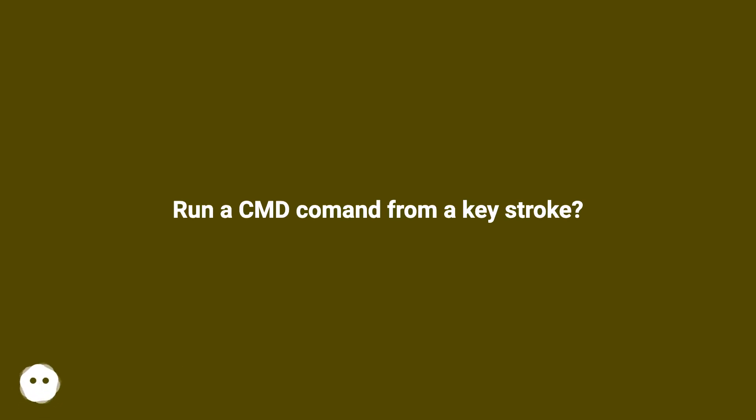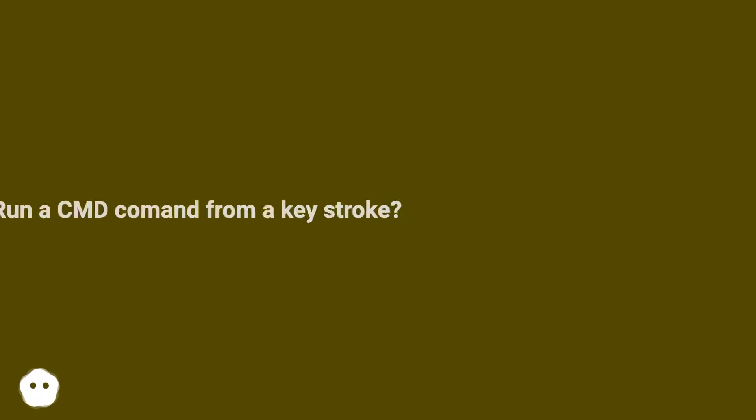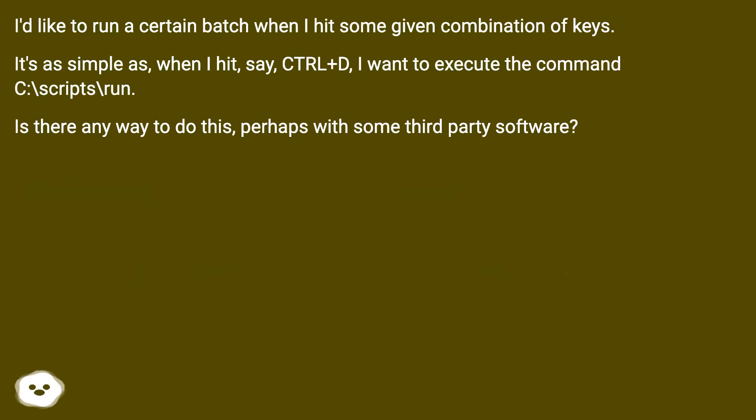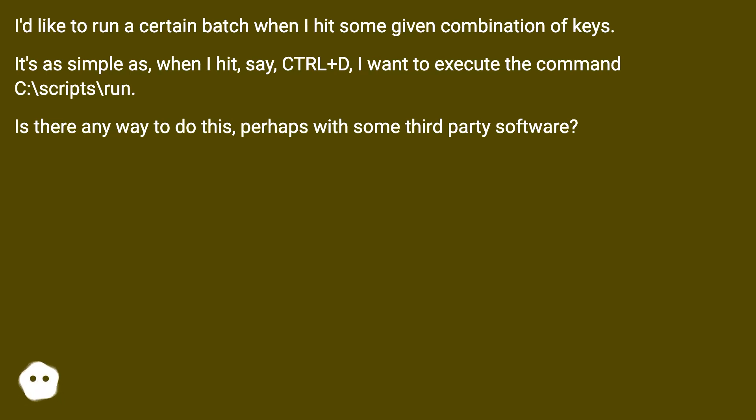Run a cmd command from a keystroke? I'd like to run a certain batch when I hit some given combination of keys. It's as simple as, when I hit, say, Ctrl+D, I want to execute the command C:\scripts\run. Is there any way to do this, perhaps with some third-party software?